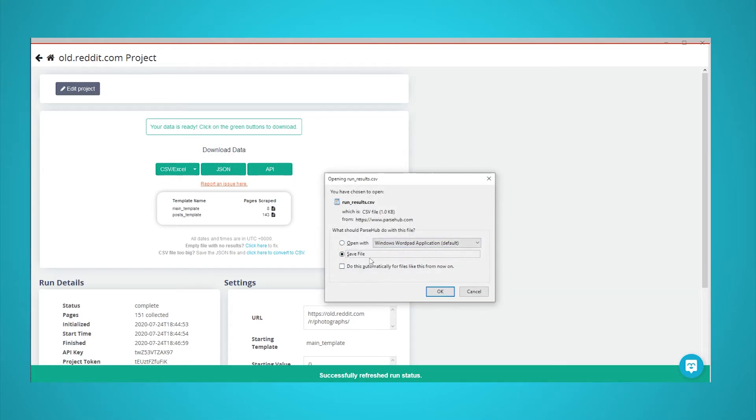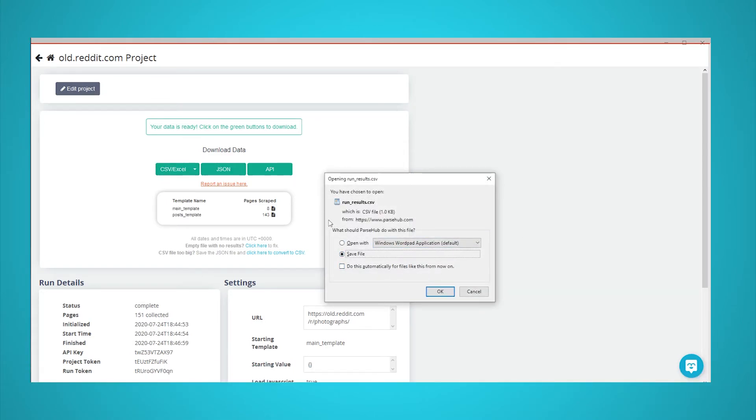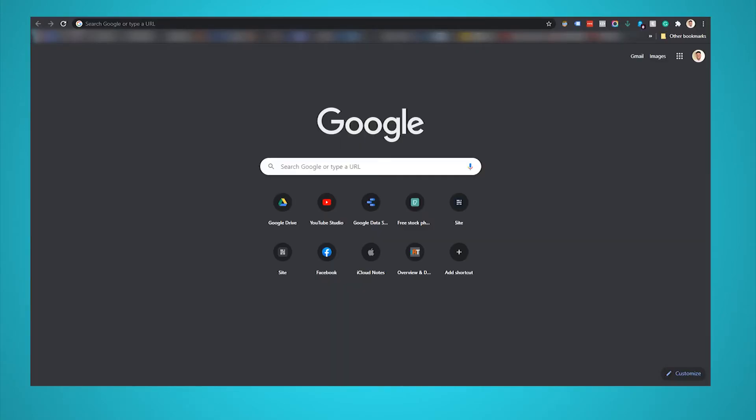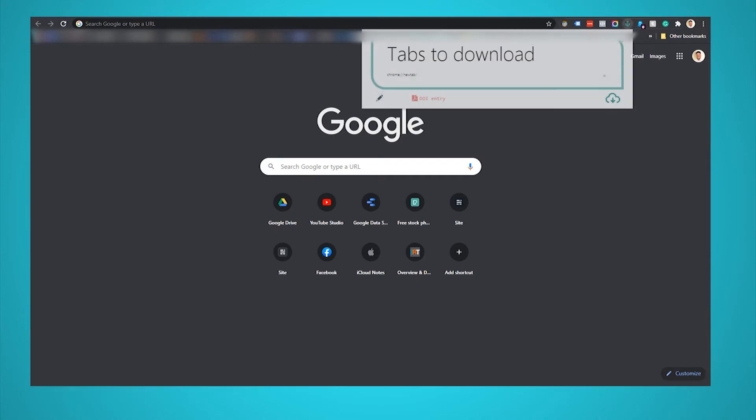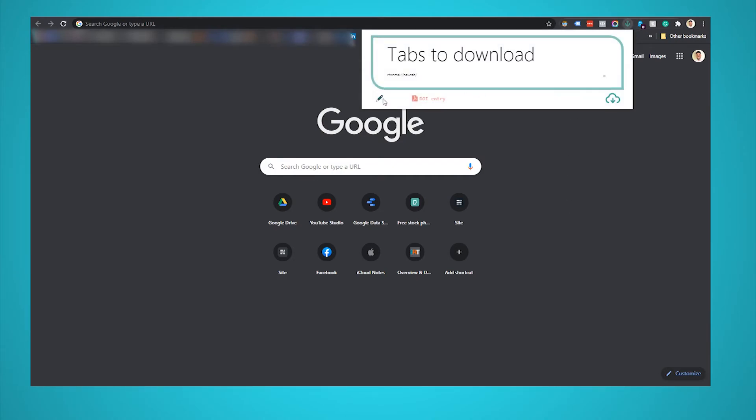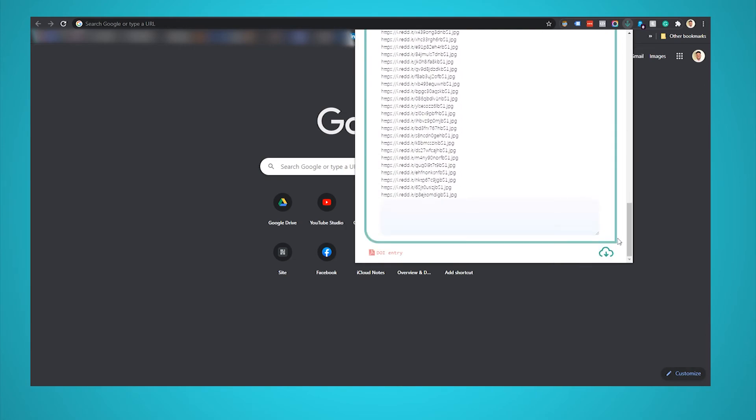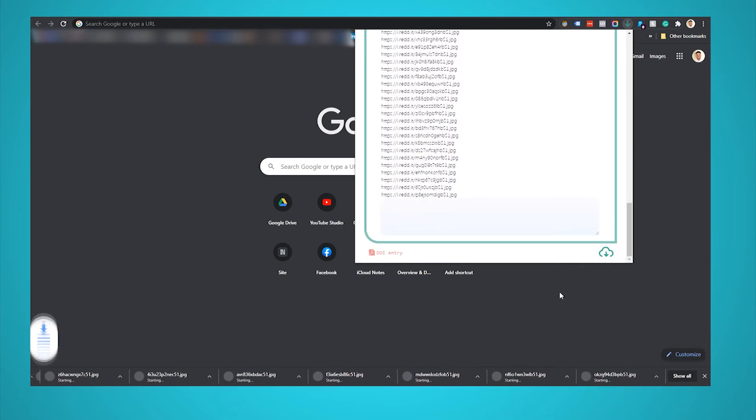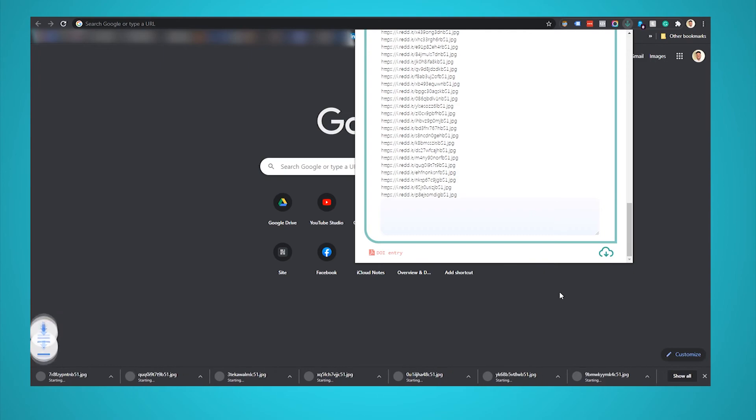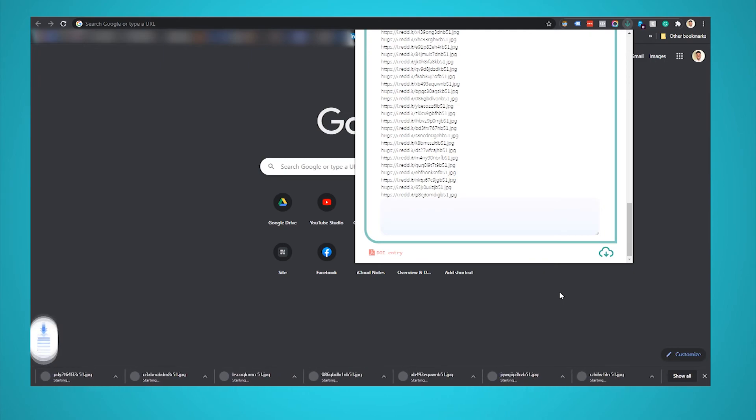Now it's time to use your extracted list of URLs to download all the images you've selected. For this, we will use the Tab Save Chrome browser extension. Once you've added it to your browser, open it and use the Edit button to enter the URLs you want to download. Copy and paste them from your ParseHub export. Once you click on the Download button, all images will be downloaded to your device.